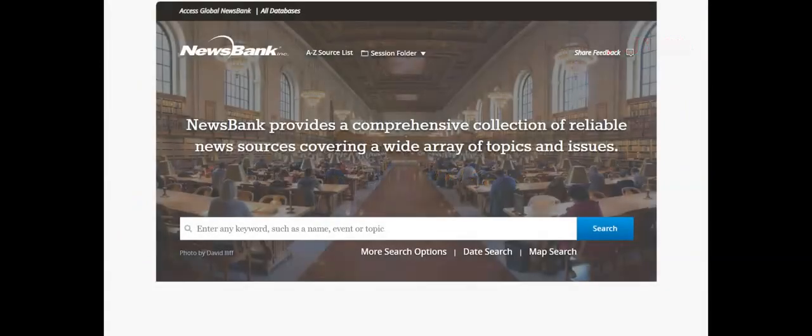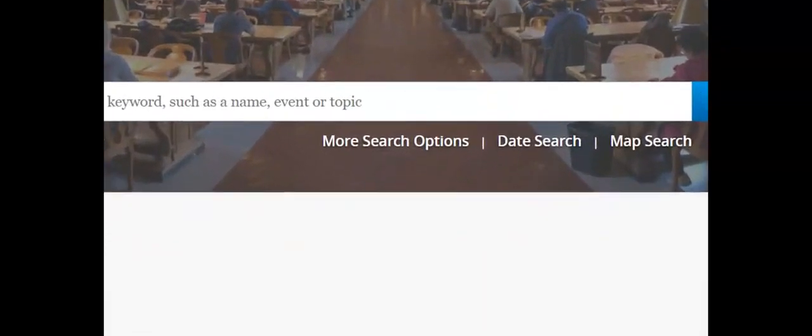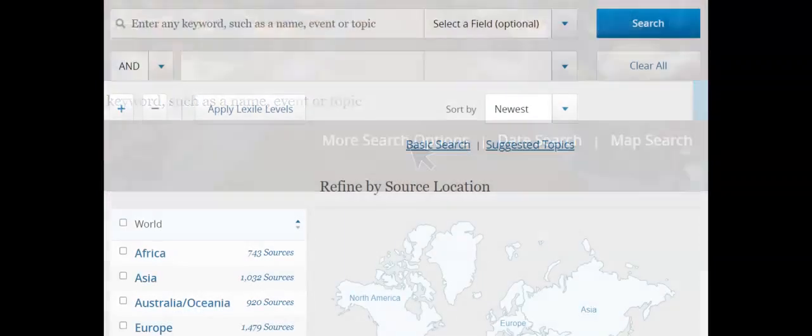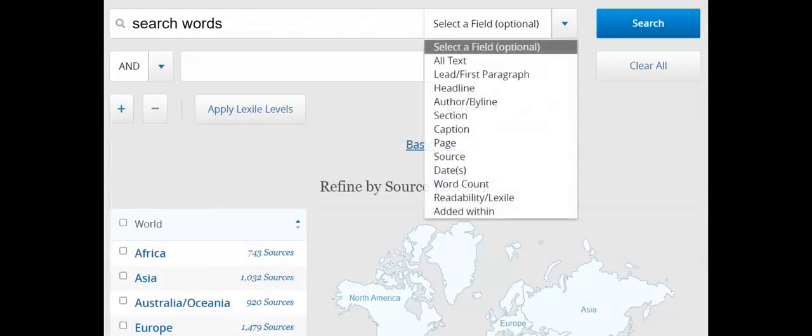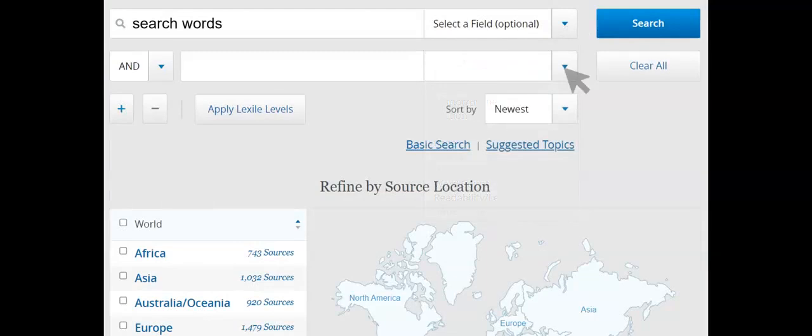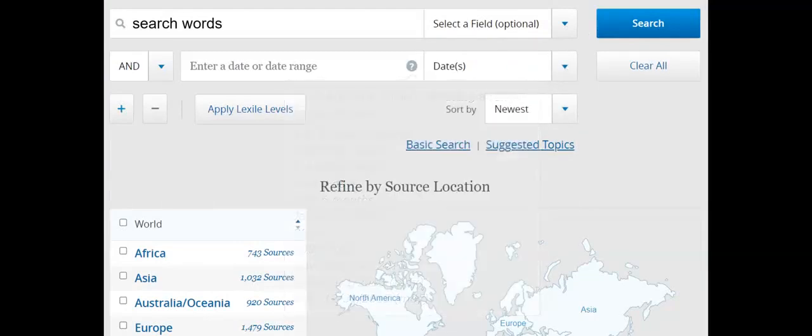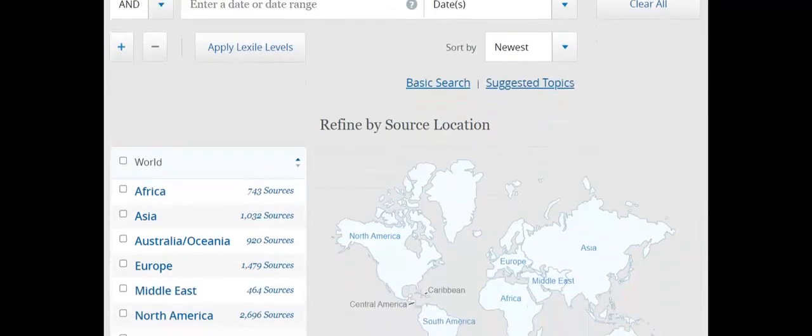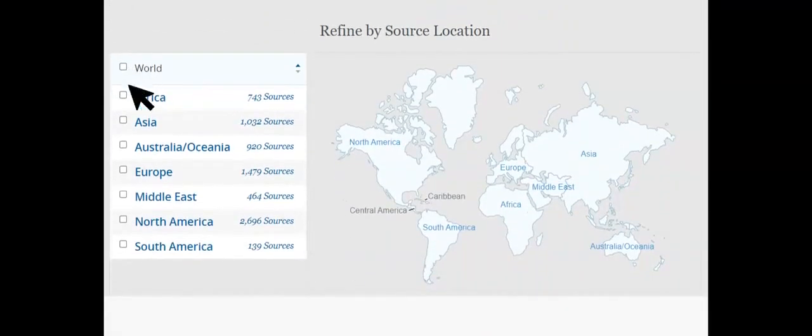Newsbank covers international, national, regional and local news. For best results, select More search options. This allows for focused searching within specific fields, such as headlines, lead paragraphs or within dates. You can choose how the results list should be arranged, as well as the location from which the news is to be sourced.